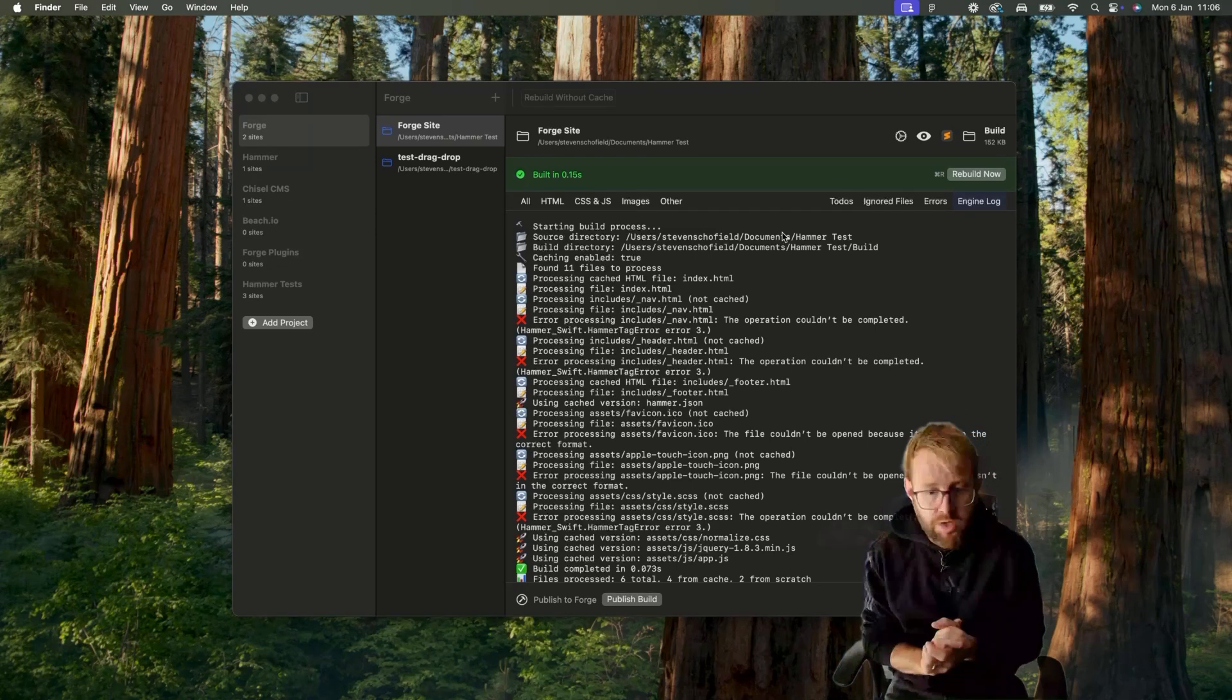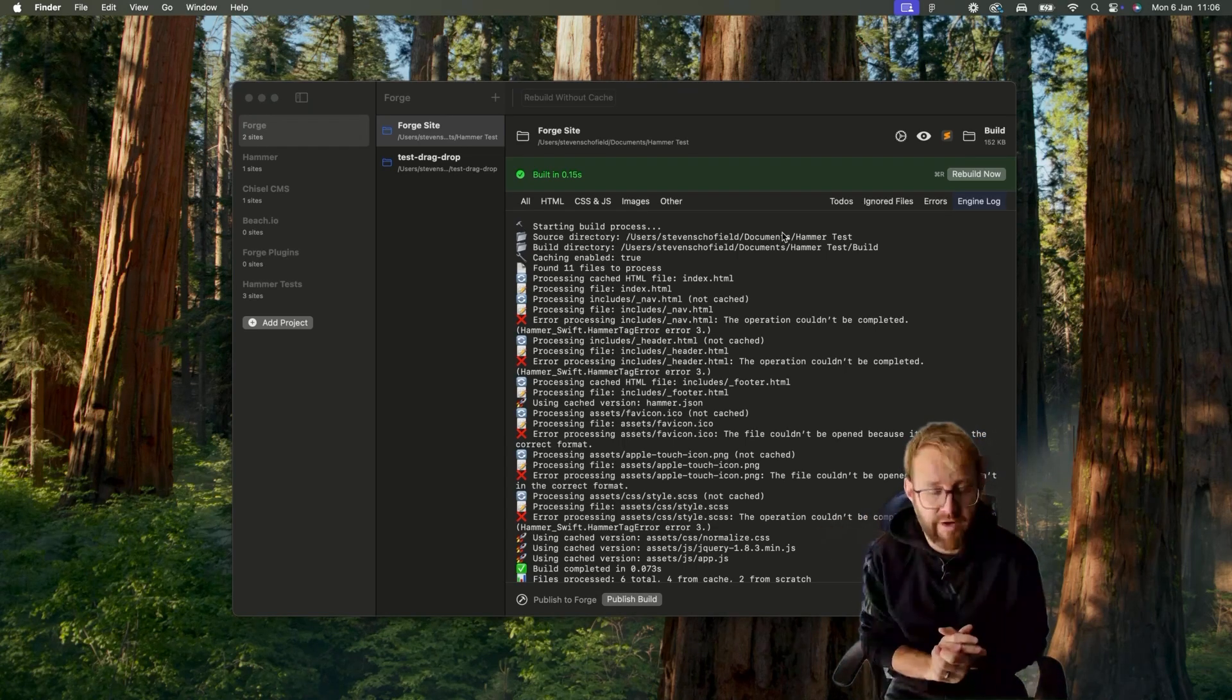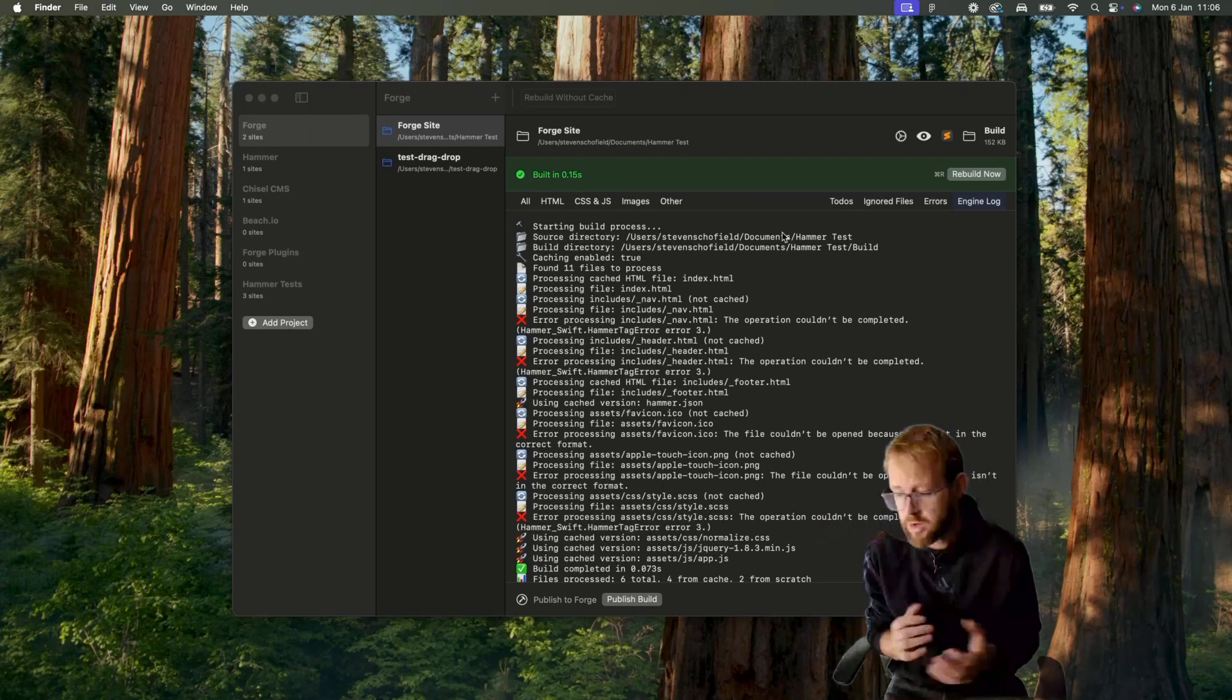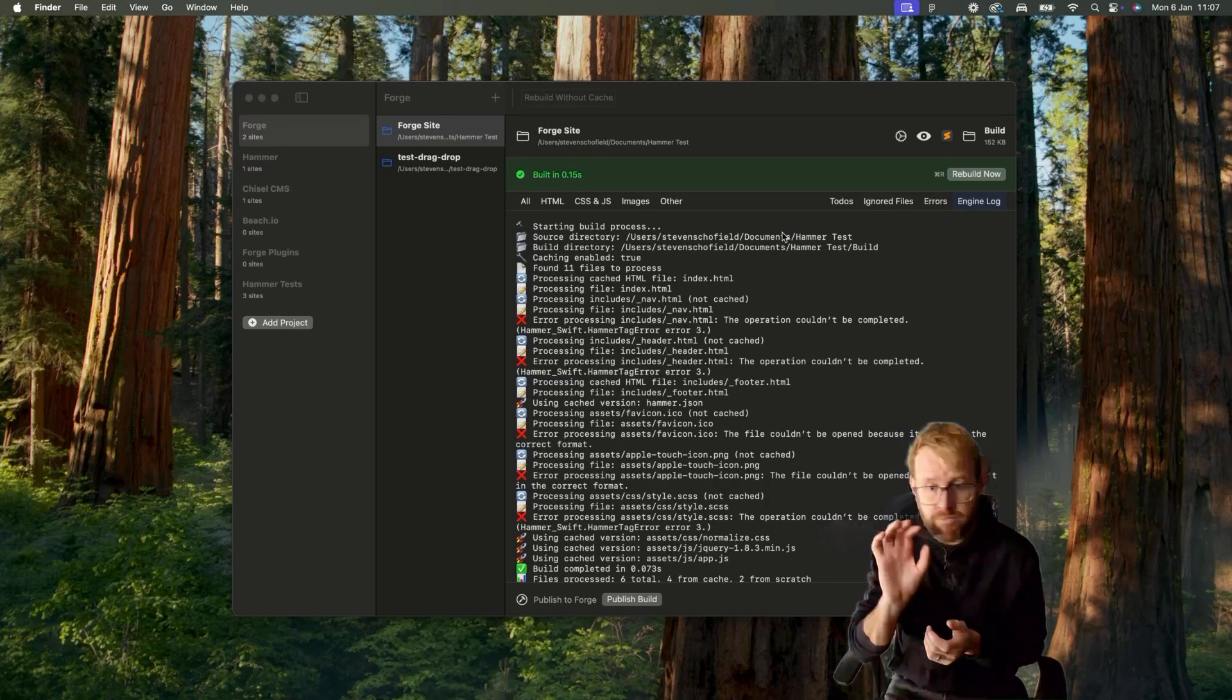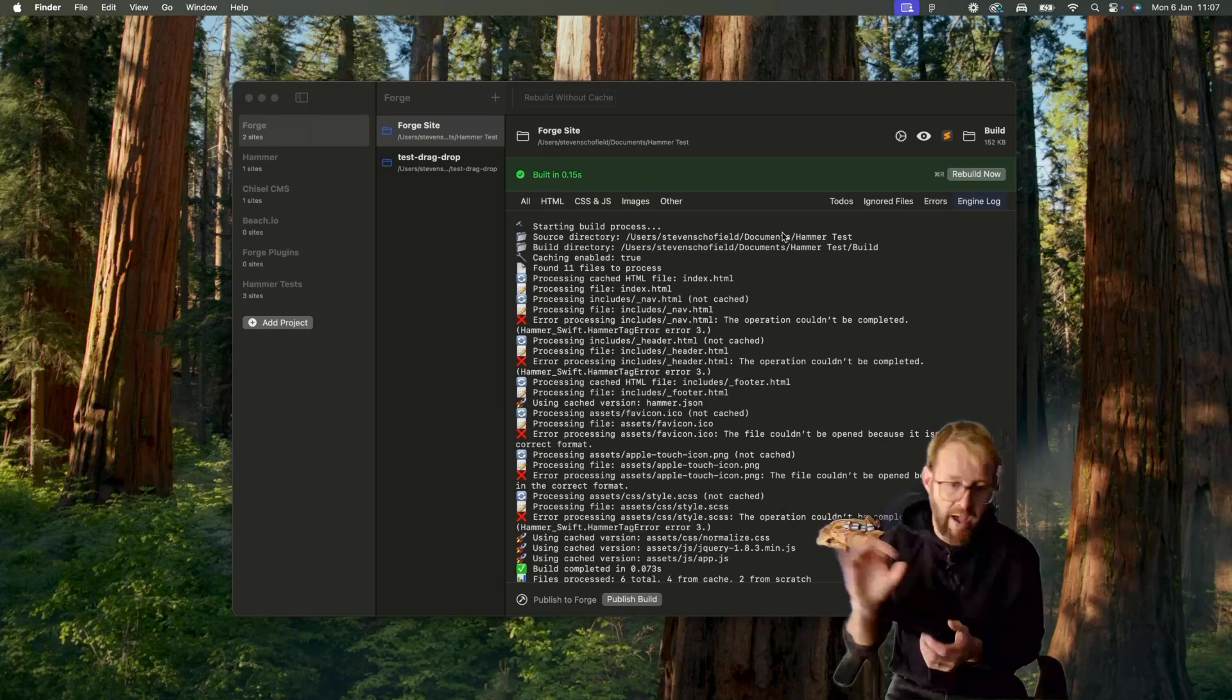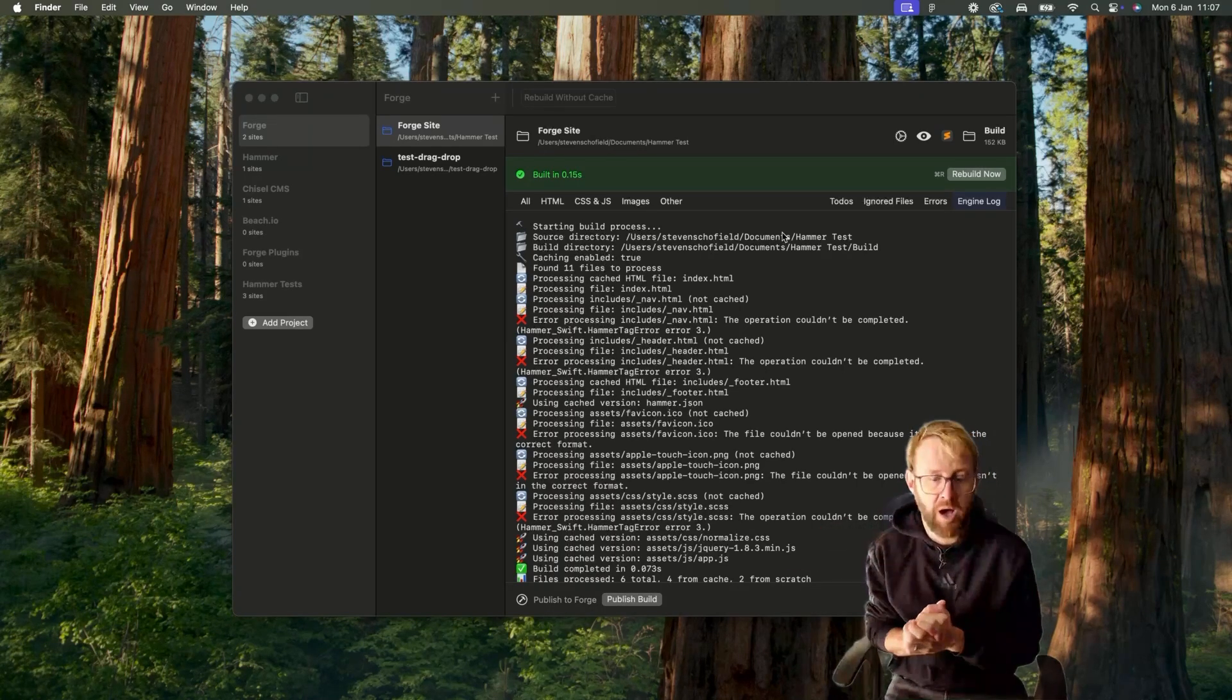We also started introducing additional features like a Git GUI. One of the real reasons people use Hammer is for the fresh, native Mac, simple, beautiful graphical user interface rather than a command line tool that you get with other static site generators like Middleman. But Git has become a mainstay and a go-to for version control, so we thought about adding a Git GUI into Hammer.